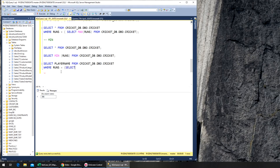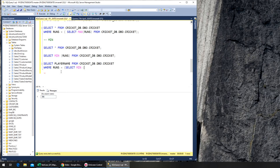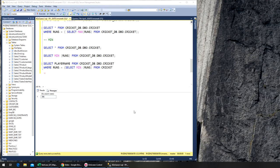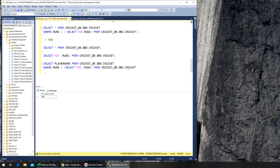So this needs to be in a select command, that's why we're running it in a nested query. So it will be select minimum runs from cricket, from cricket_db.dbu.cricket, and we can end it. This should give us the player name who made the lowest runs.